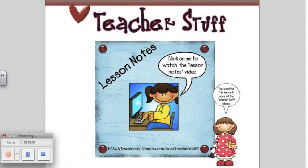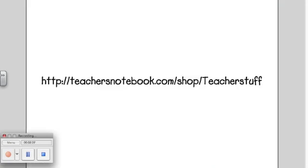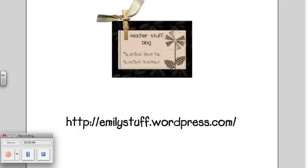This SmartBoard lesson is just $3 at the Teacher Stuff store. Check it out at TeachersNotebook.com. You can also check out the Teacher Stuff blog for a detailed lesson plan using Flat Stanley at EmilyStuff.wordpress.com.